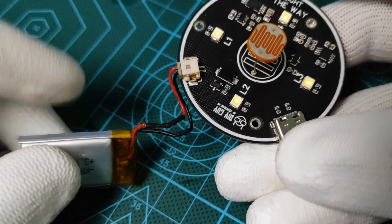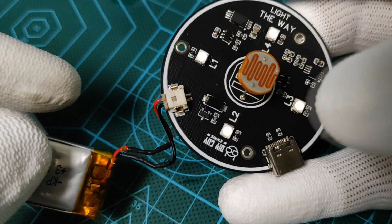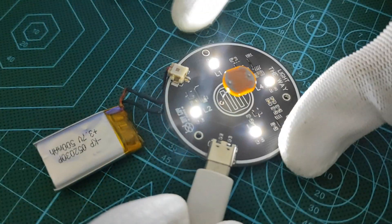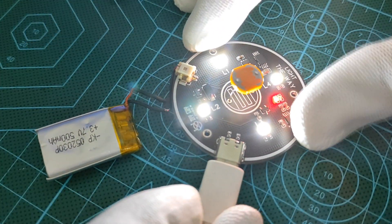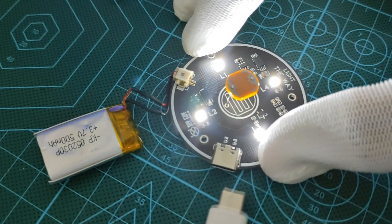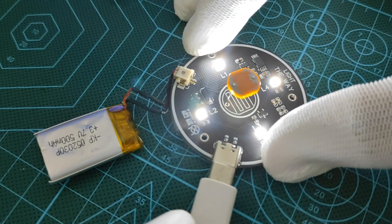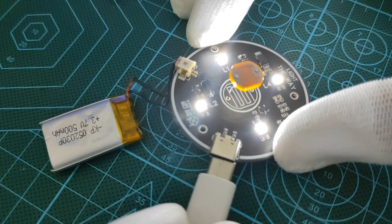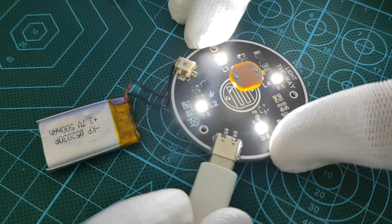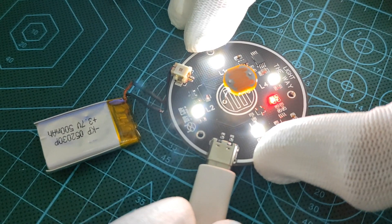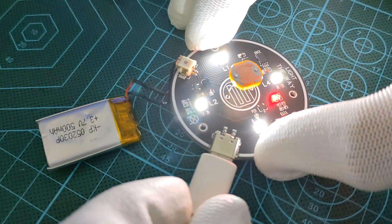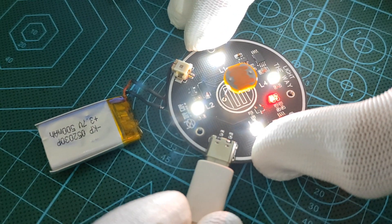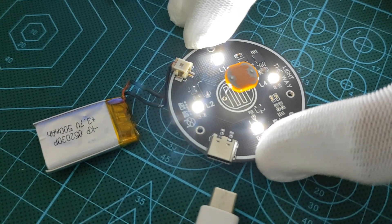You can notice the LED's brightness changing by plugging and unplugging the USB cable due to the power source switching from 3.7 volts of the battery to 5 volts of the power adapter. And this confirms that our circuit is fully ready to action.